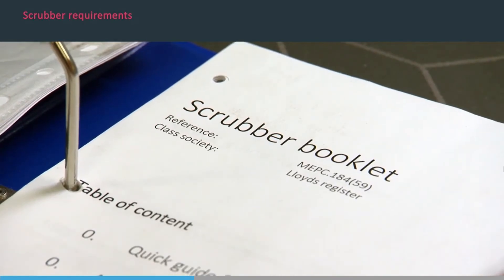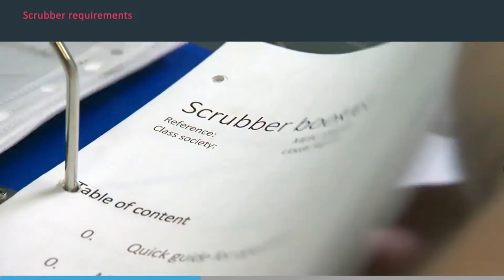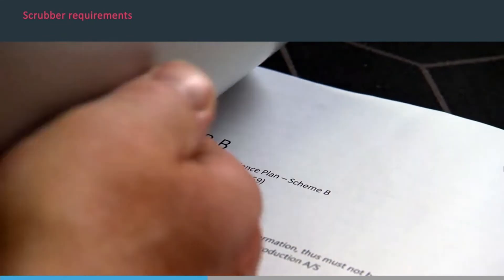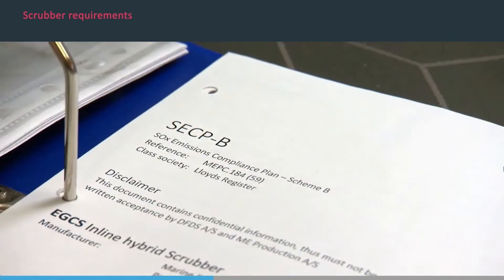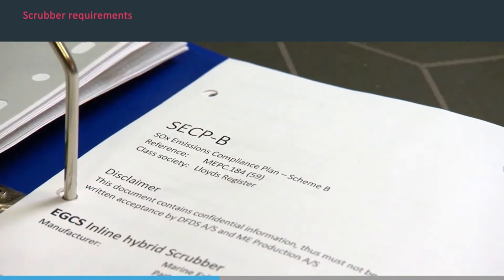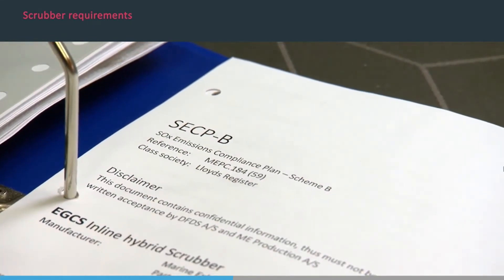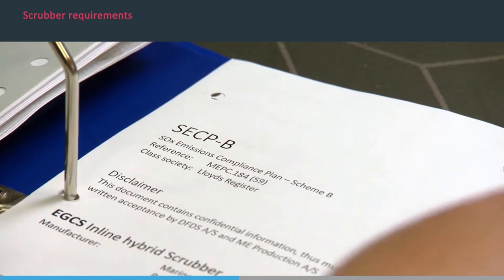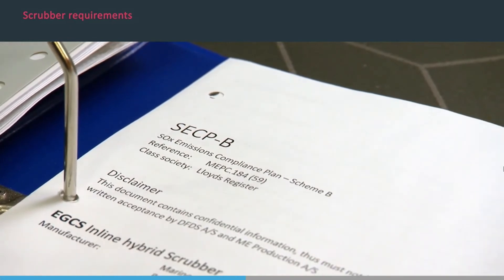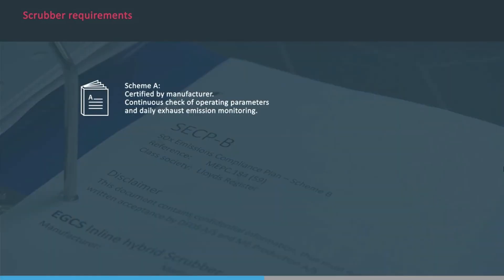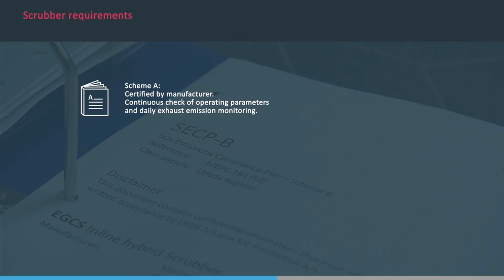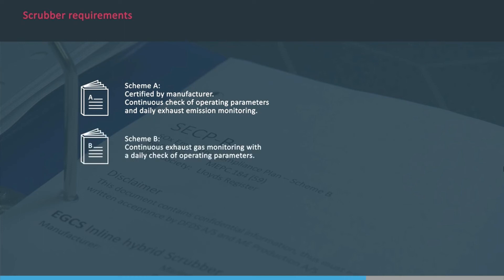Scrubbers must have an exhaust gas cleaning system, EGCS, technical manual, ETM, and there are two ways by which they are certified. Scheme A, certified by the manufacturer, known as ETM-A, based on initial emission performance unit certification, together with a continuous check of operating parameters and daily exhaust emission monitoring.